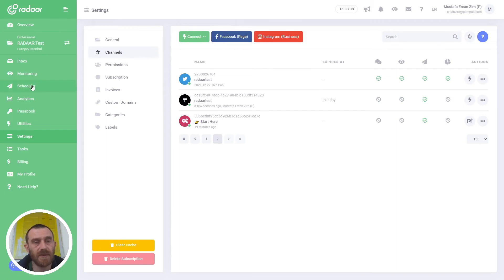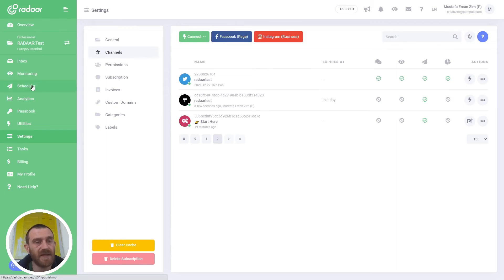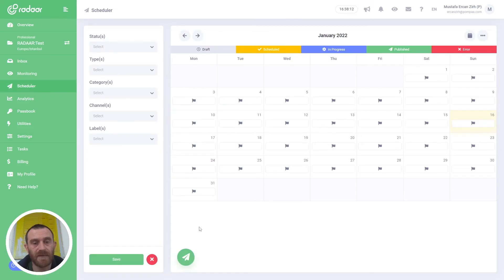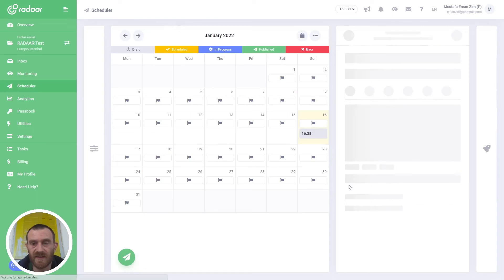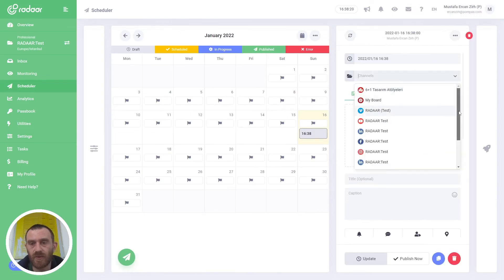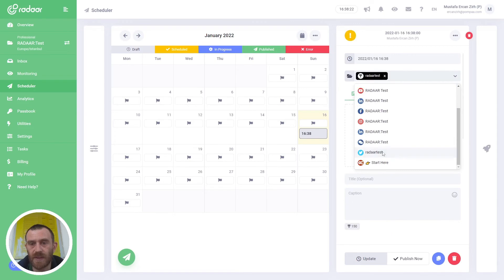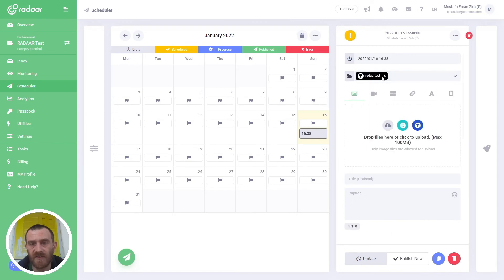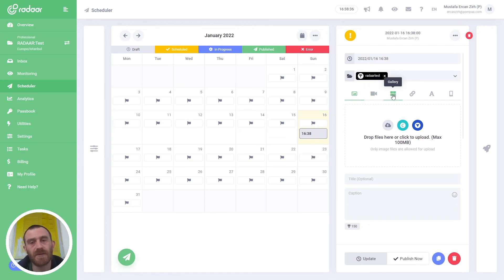After connecting your TikTok accounts, you can navigate to the Scheduler and create content or schedule it. When you create content, you can choose your TikTok user account as a channel, and then you can decide the content type. Right now you can publish a single image, video, or gallery.